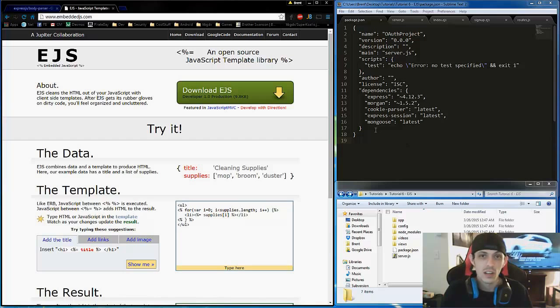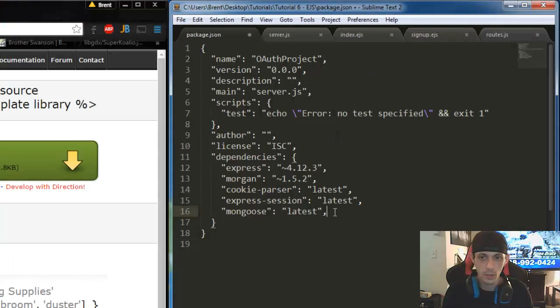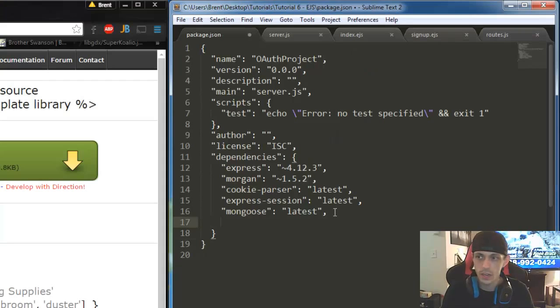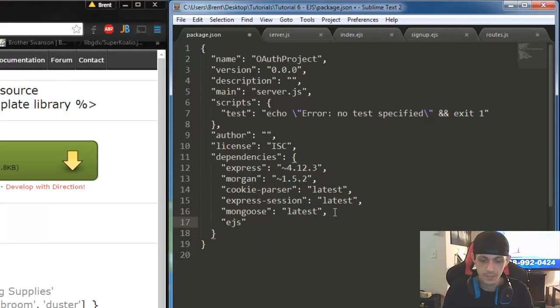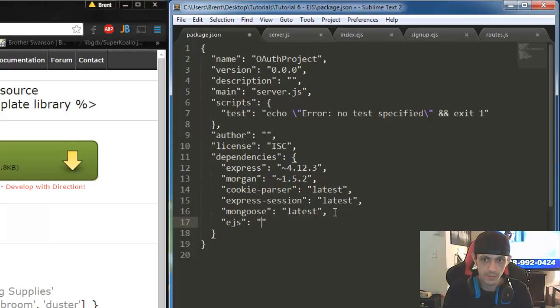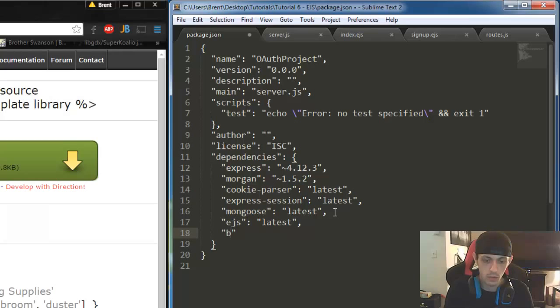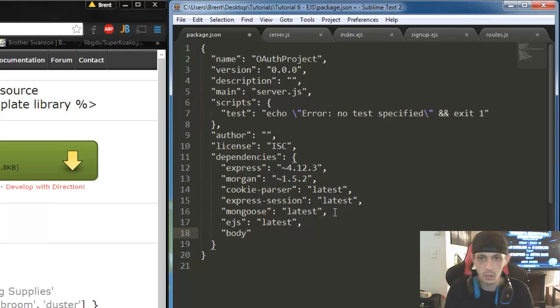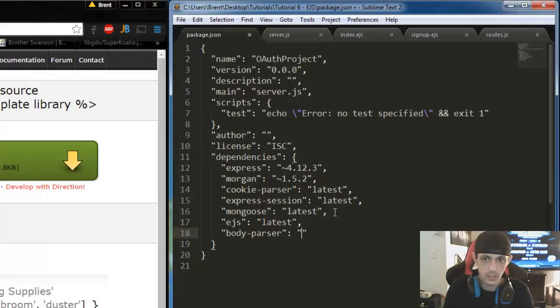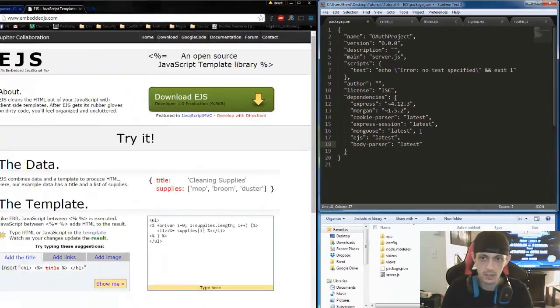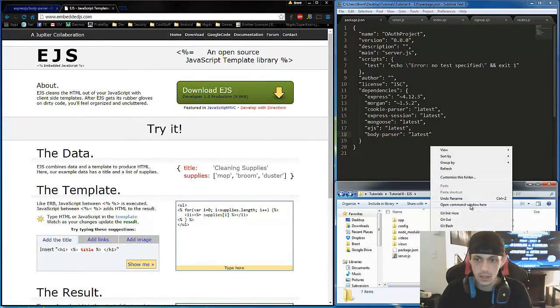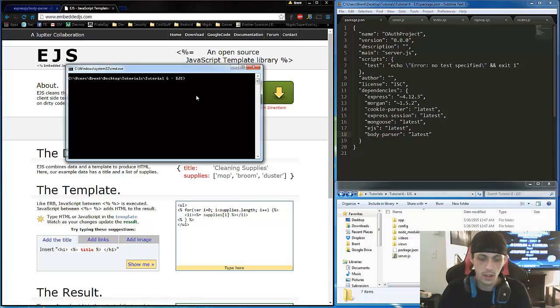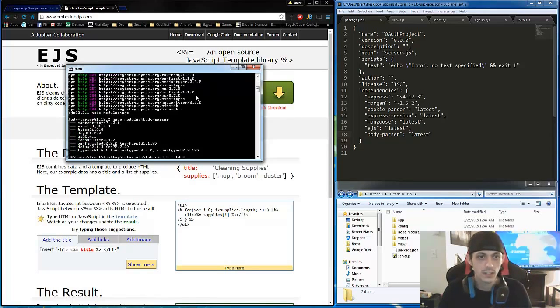So with that said, we're going to go ahead and get started and we'll start with the package.json file. Okay, so a couple new things we're going to need here are EJS, the latest version of it, and BodyParser. I'm going to tell you a little bit about what that is here shortly. And let's get the latest version of it. So save that down here, npm install. Let's go ahead and get all that installed.